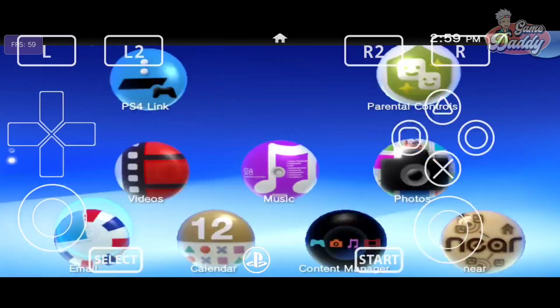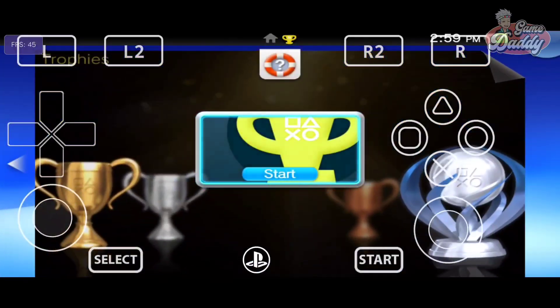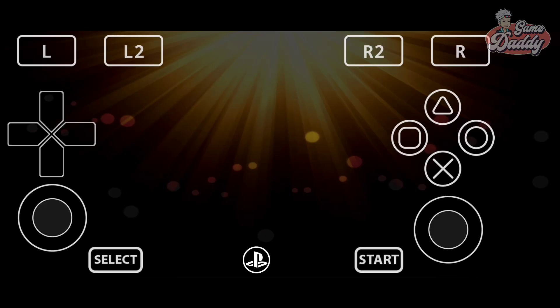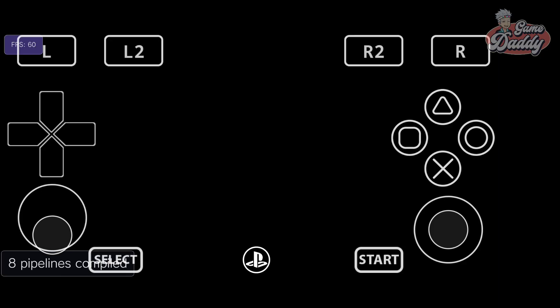Moving on to Trophies. It also fails to display.